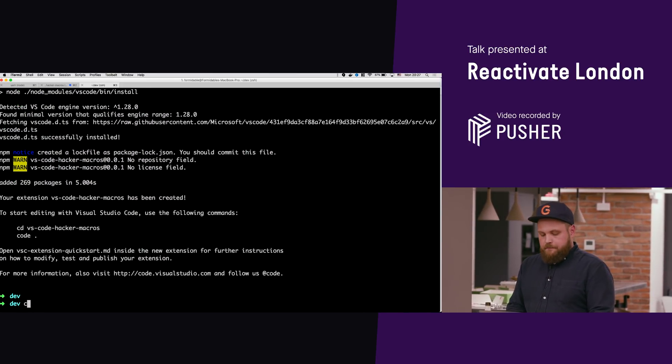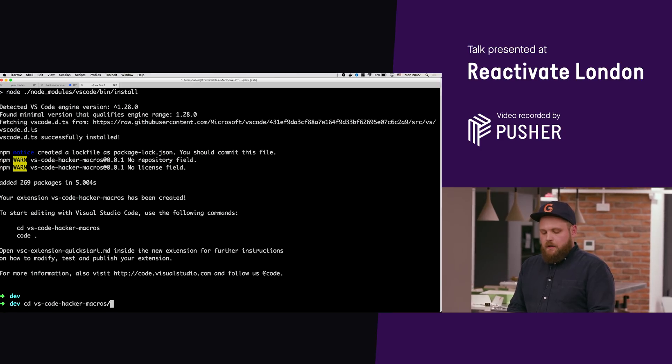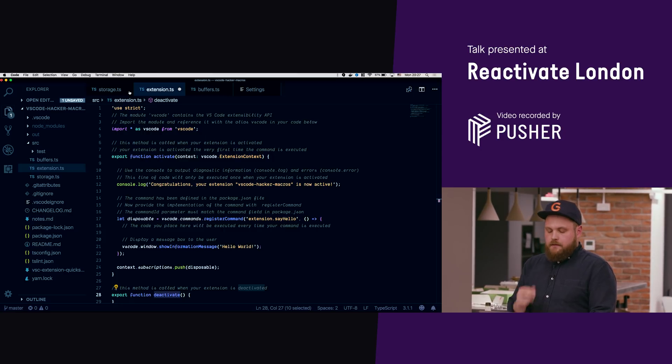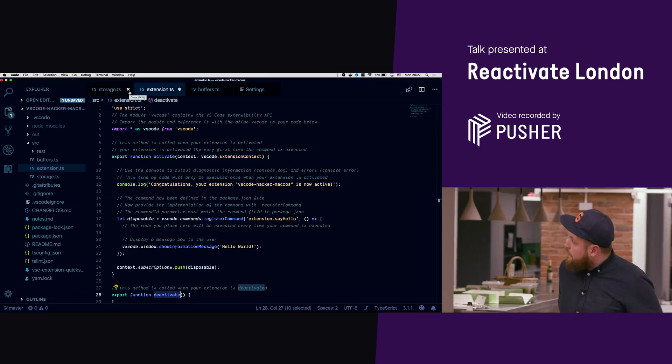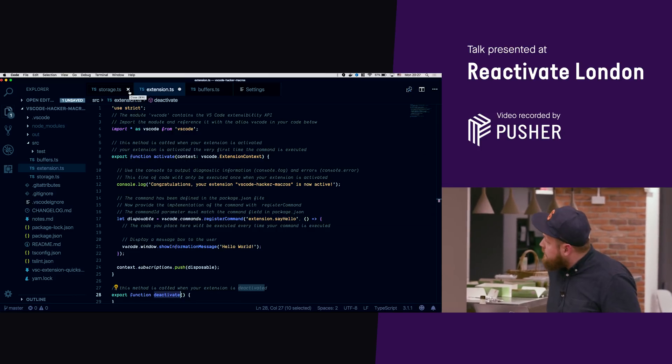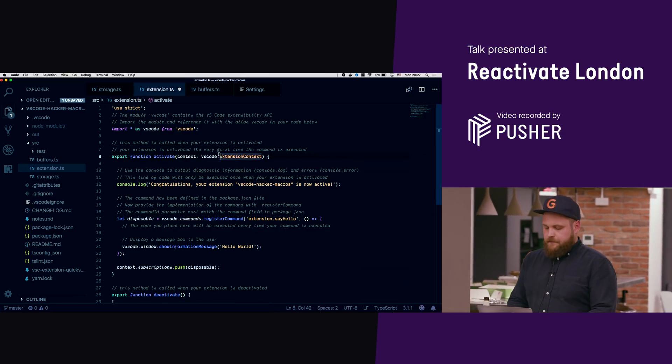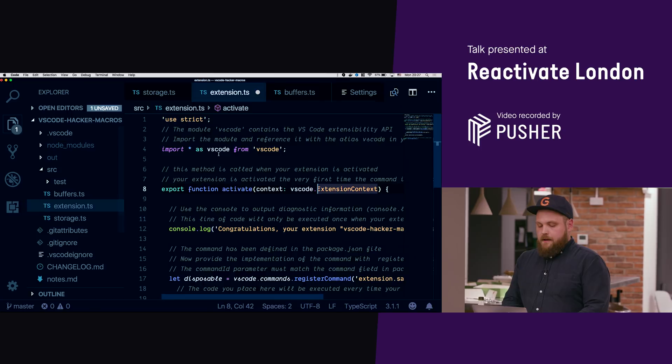Then we're gonna pray that npm install works. Cool. And then we're just gonna open VS code. Do we see this? A bit bigger maybe?